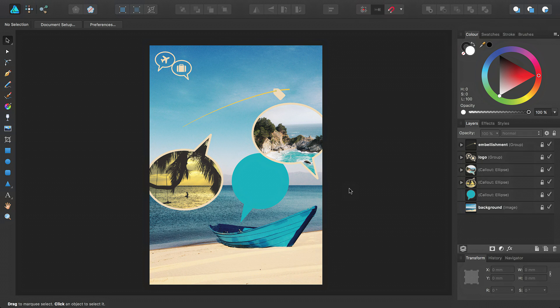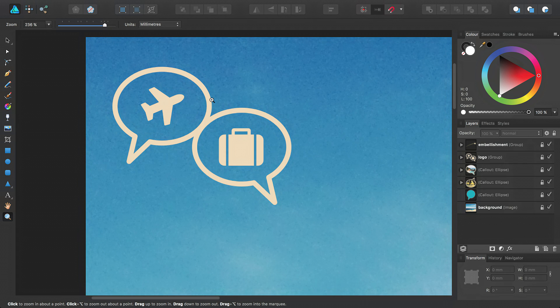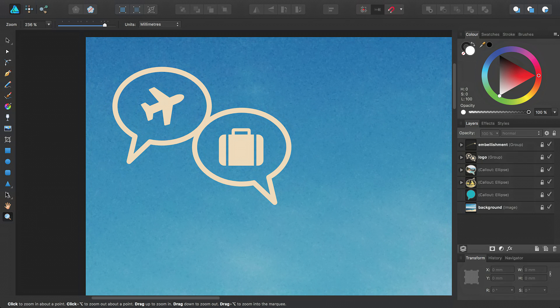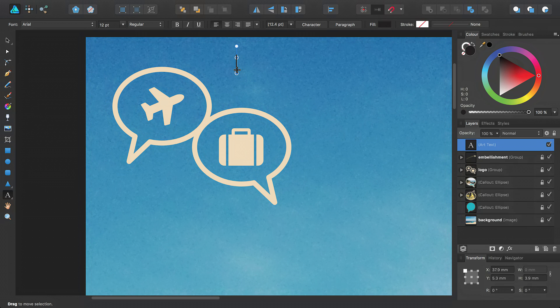I'll work from this partially complete travel agency poster and start by adding artistic text to the agency's logo. On the Tools panel, select the Artistic Text tool and click on the page to create the artistic text object.